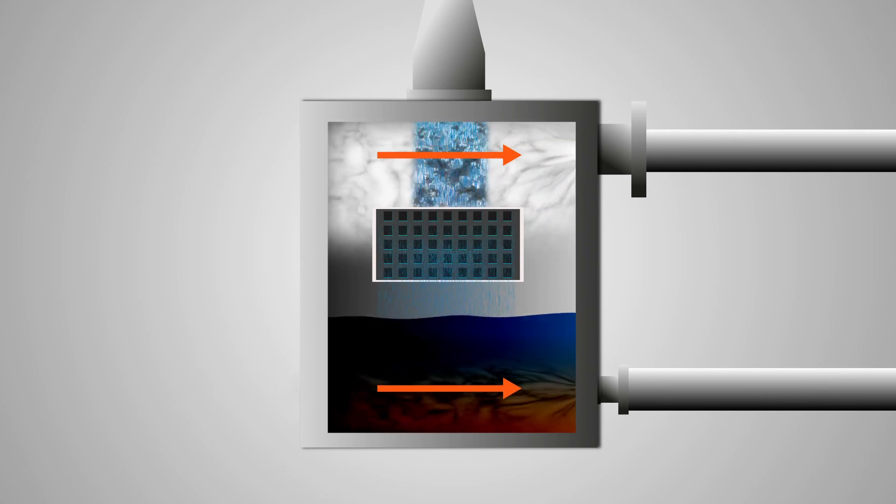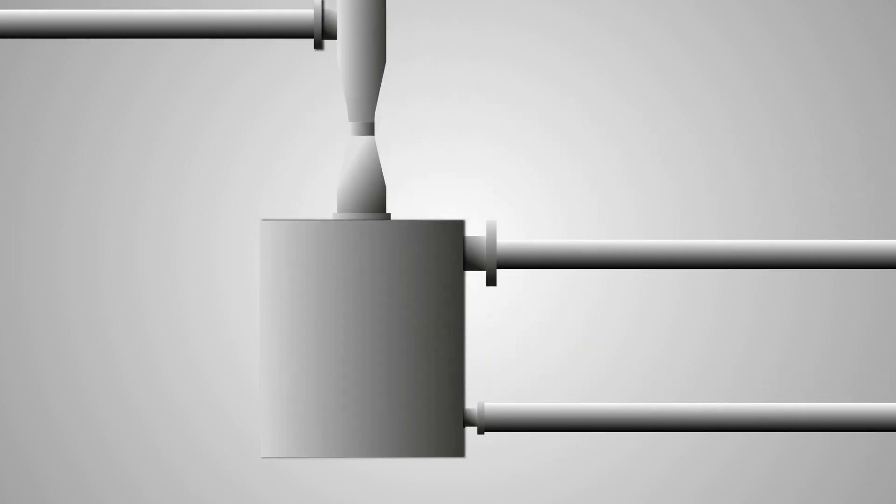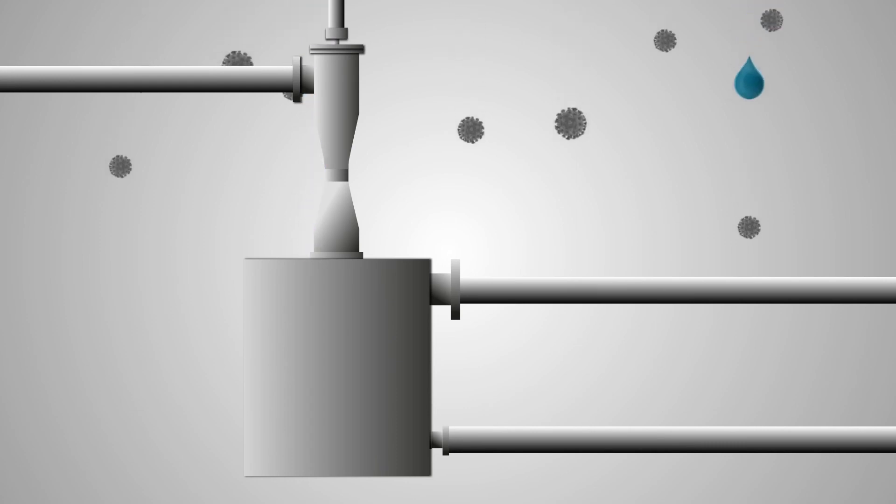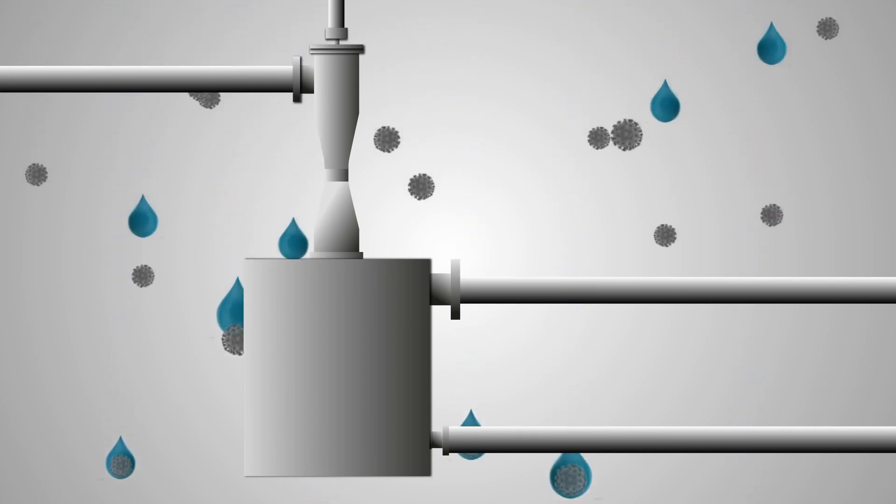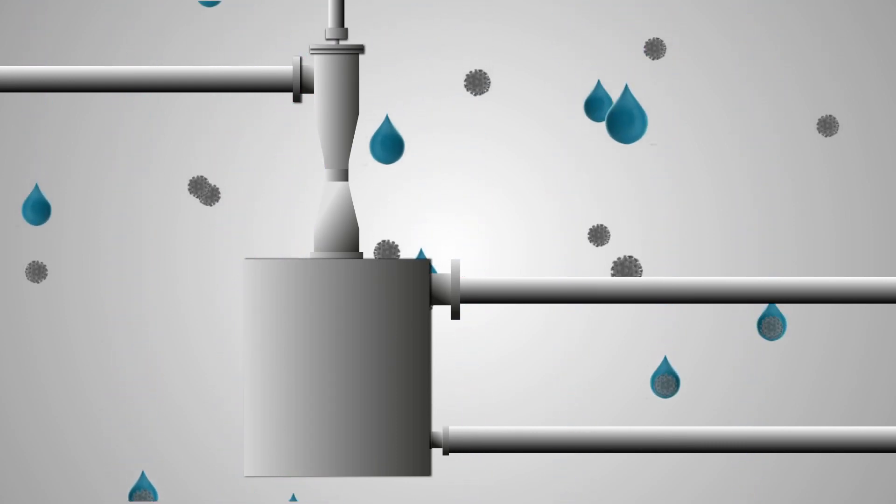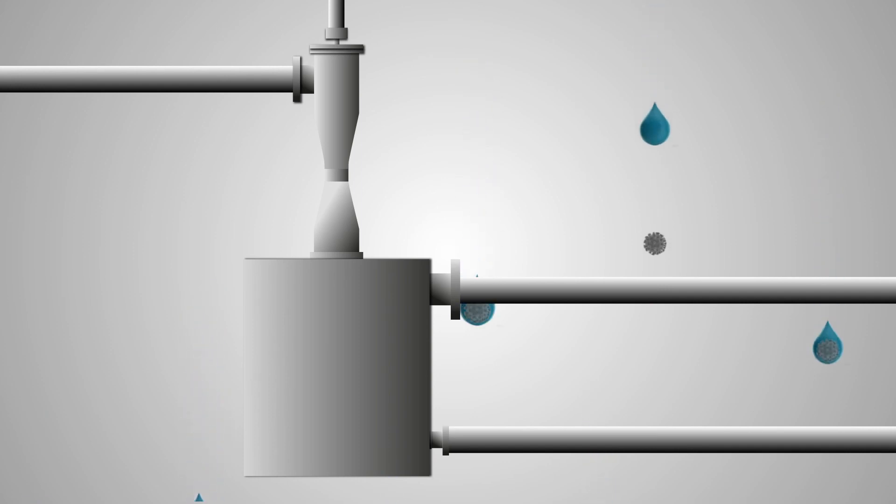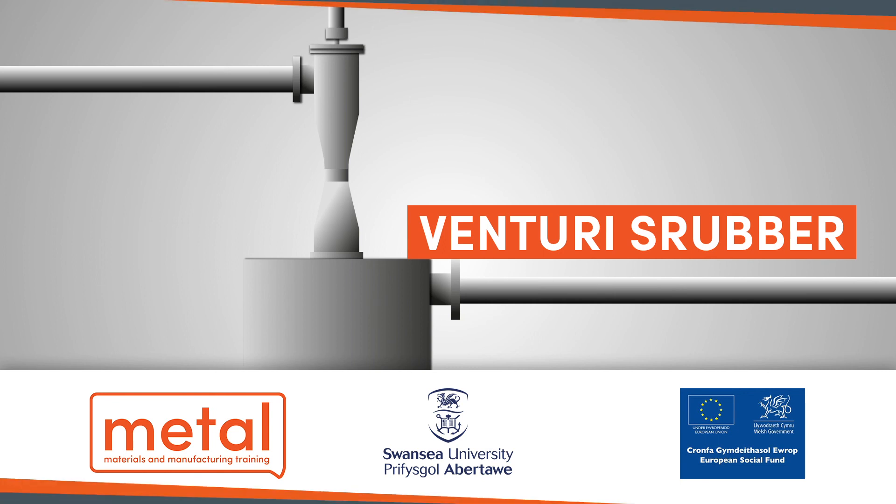By selecting the appropriate pressure drop, which is proportional to the throat velocity, efficiencies of over 99% can be achieved over a wide range of particle sizes. Although standardized in size and capacity, each individual unit is custom designed and engineered to meet the specific requirement of each application.